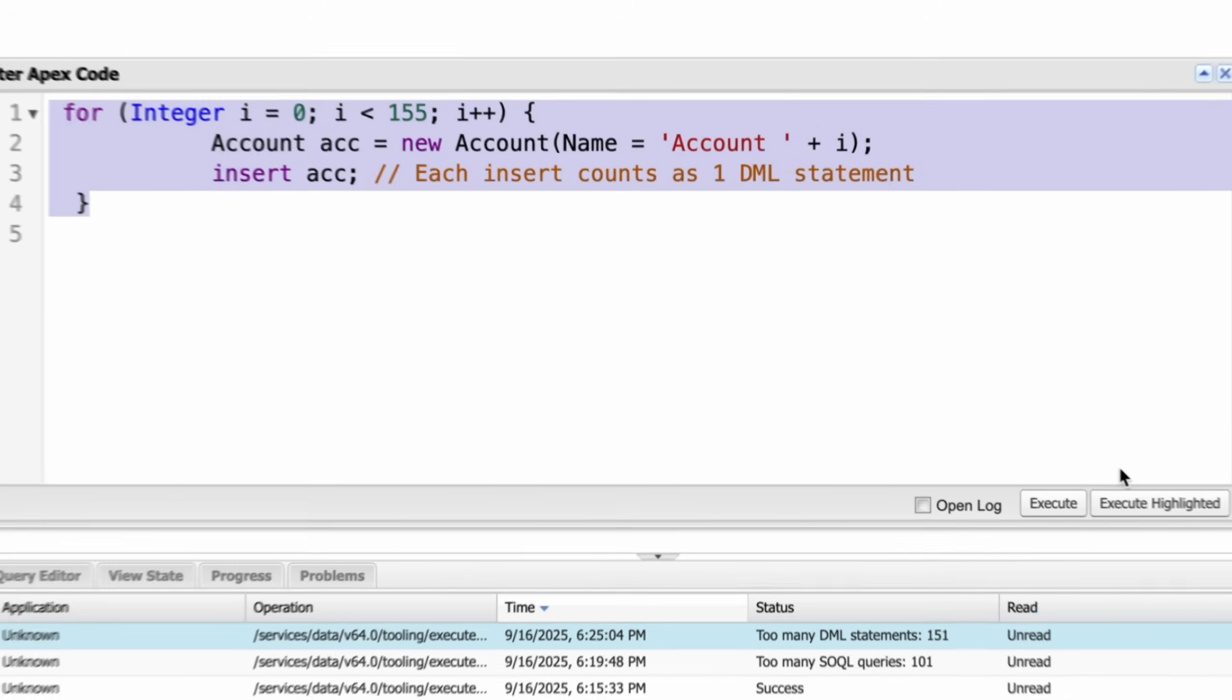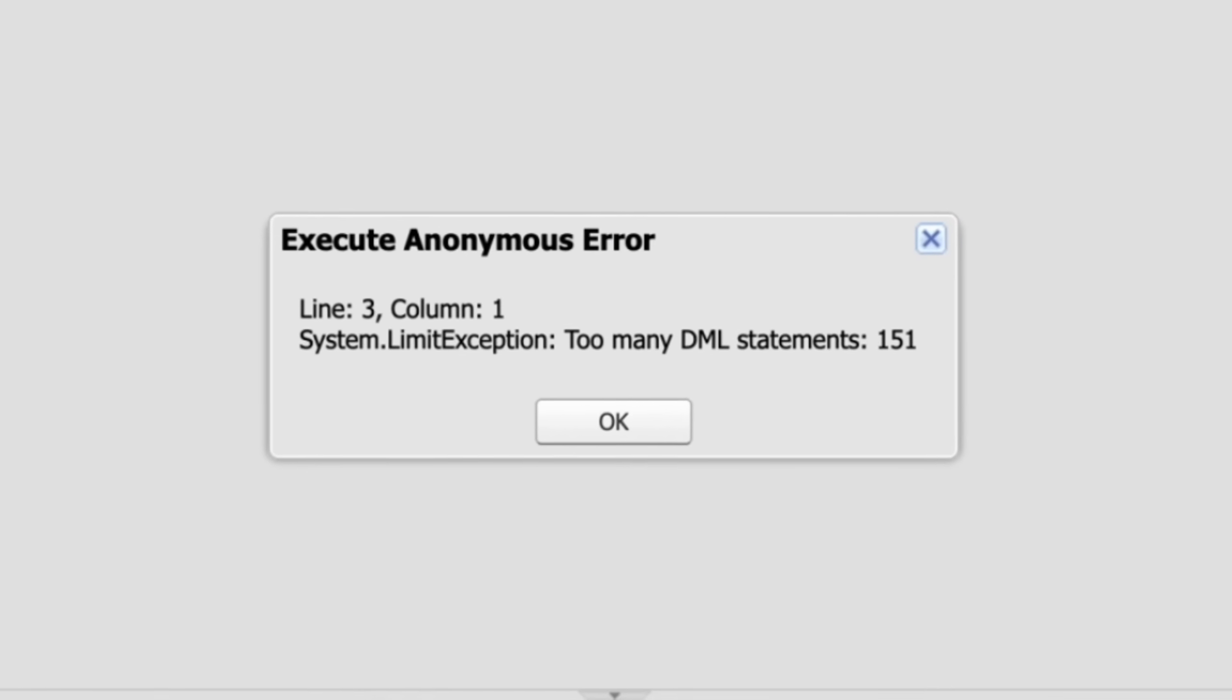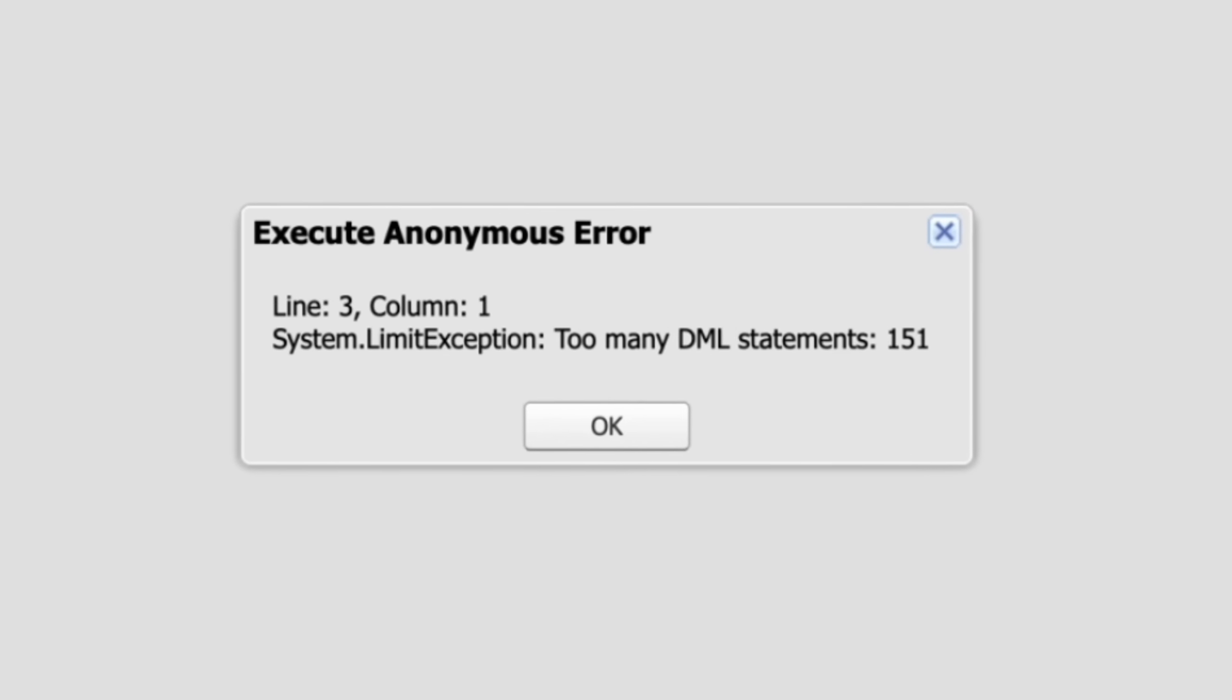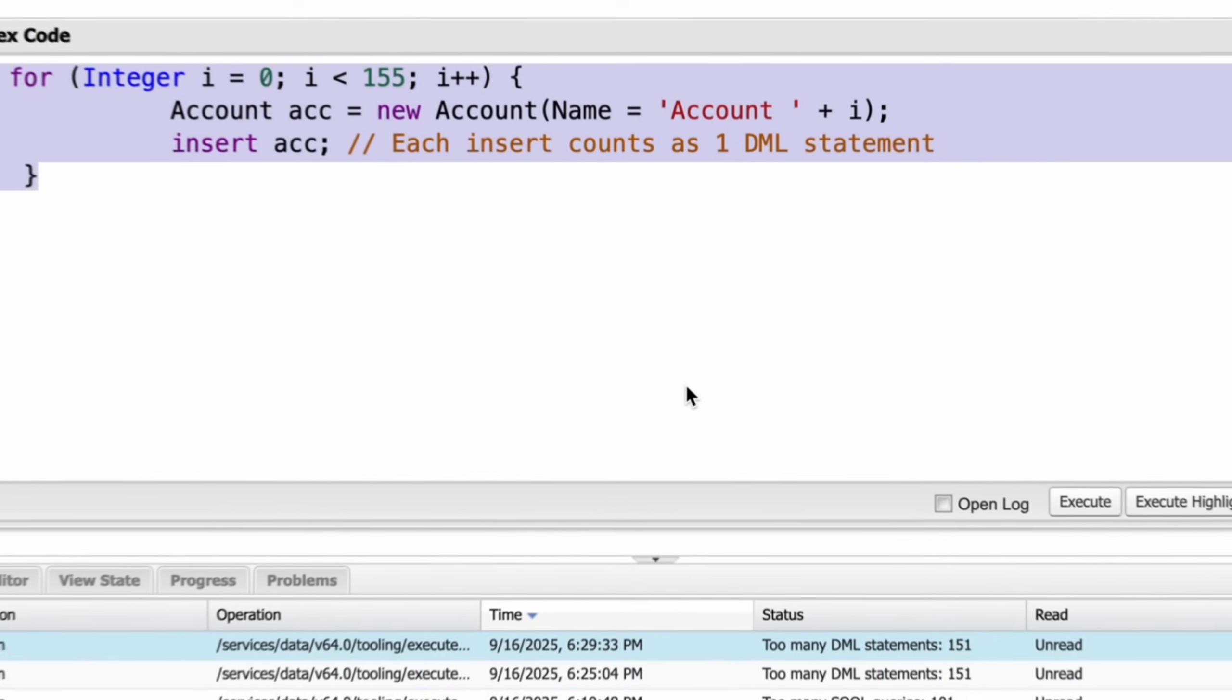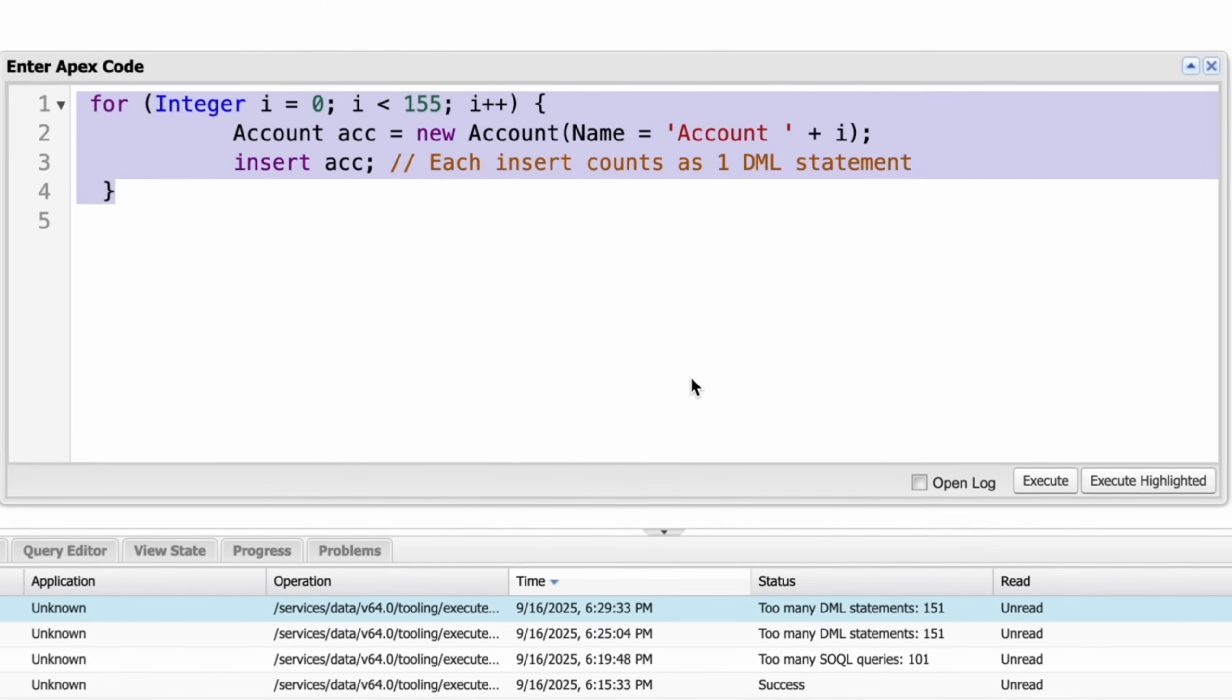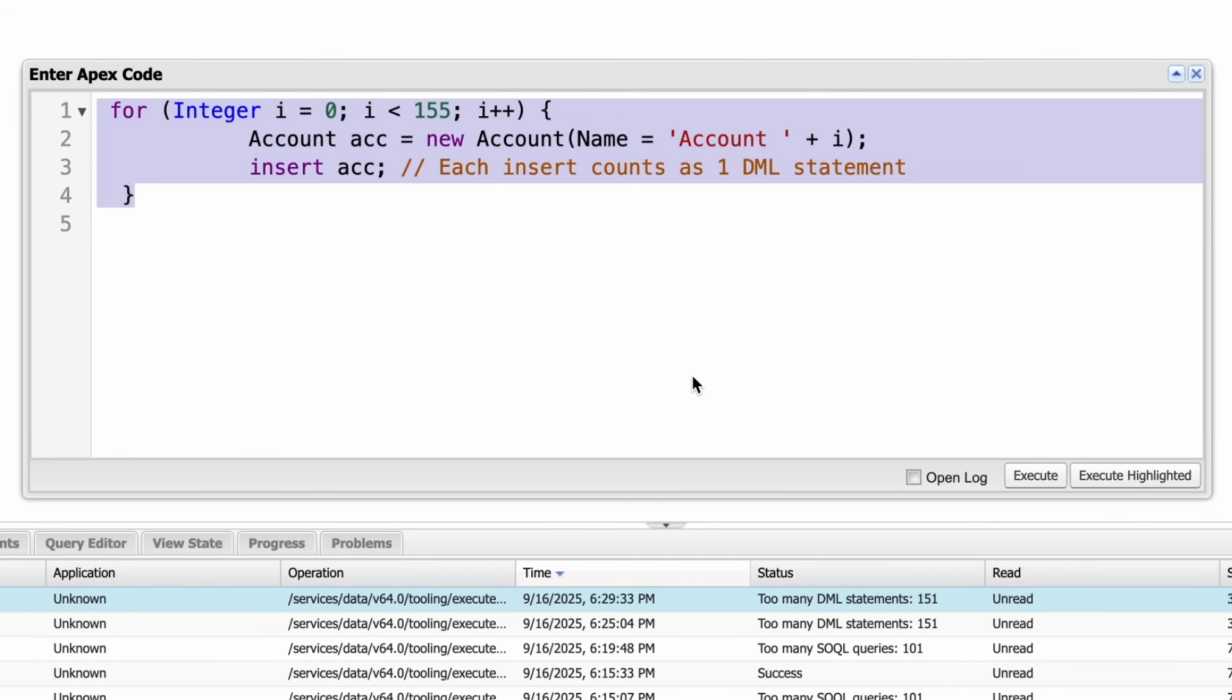Let's execute this one. You can see that we're getting an error too many DML statements 151. If this loop runs more than 150 times, it results in more than 150 DML statements and you will get a governor limit error. Instead, we should use collections like lists and perform DML outside the loop. We will look at this technique later.